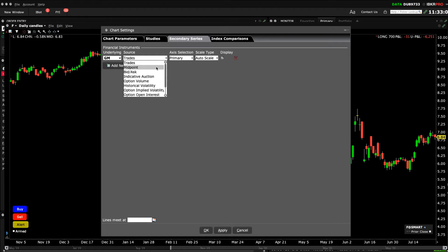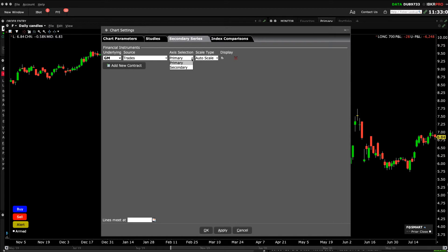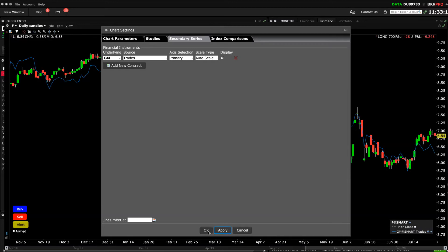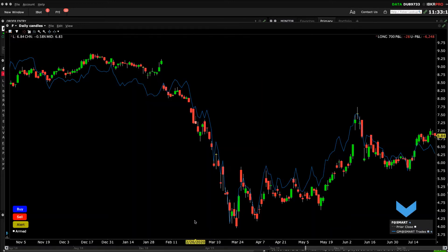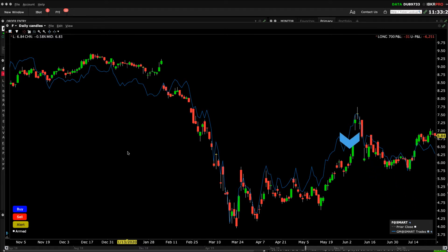Choose the axis selection to either keep both tickers on a primary axis or have one on a secondary axis, which you may need to do when comparing significantly different prices. Click Apply when done. My original ticker will display in whatever candle, line, or bar format I had already selected, and the additional series will be displayed as a line.